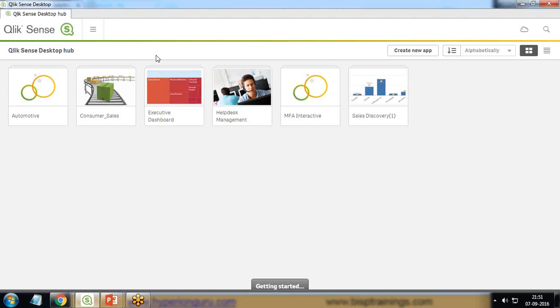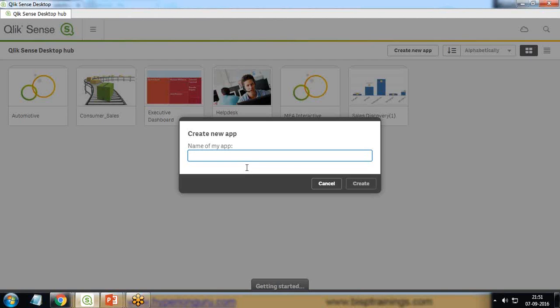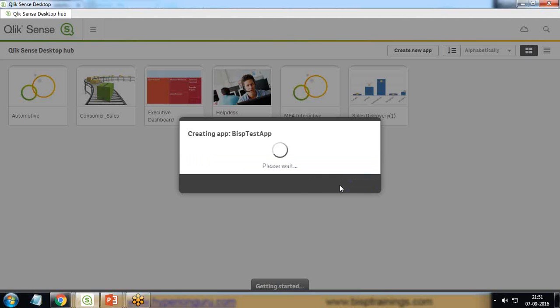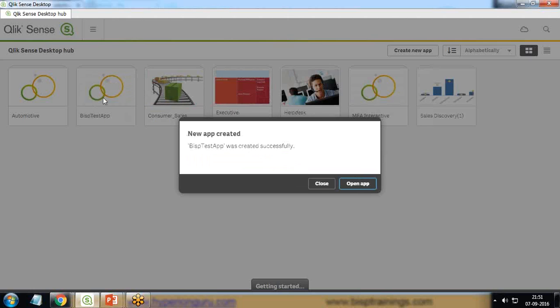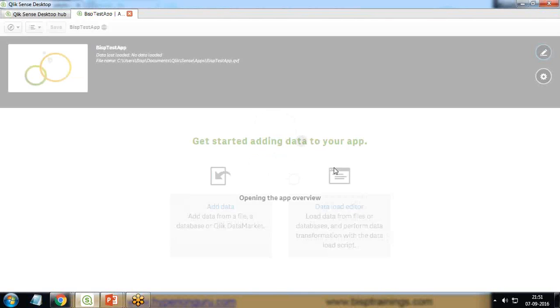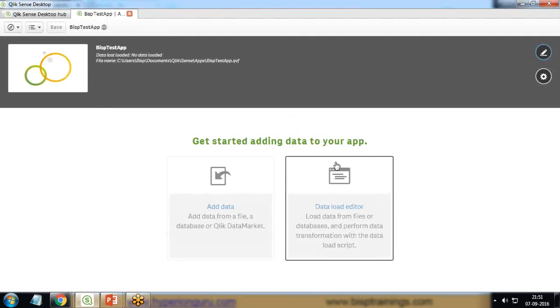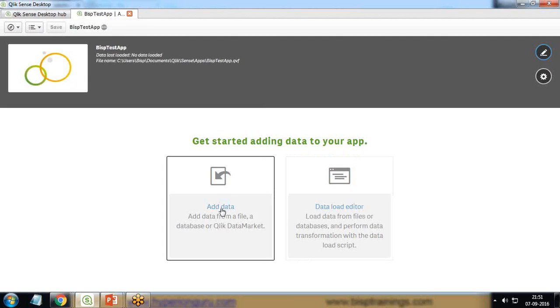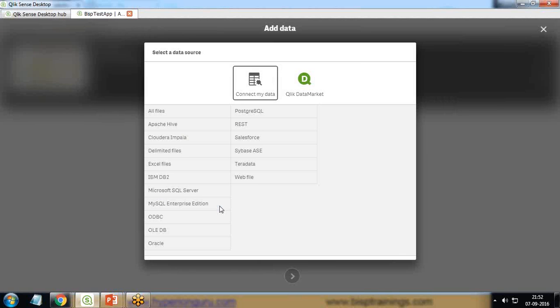I've switched to QlikSense now, and first of all I'm going to create a new app. I click on the app to add data into it. In the next screen, I need to add the data, so I click on Add Data. As soon as I click on Add Data, I will get various different connectors which can help me get the data from various data sources.